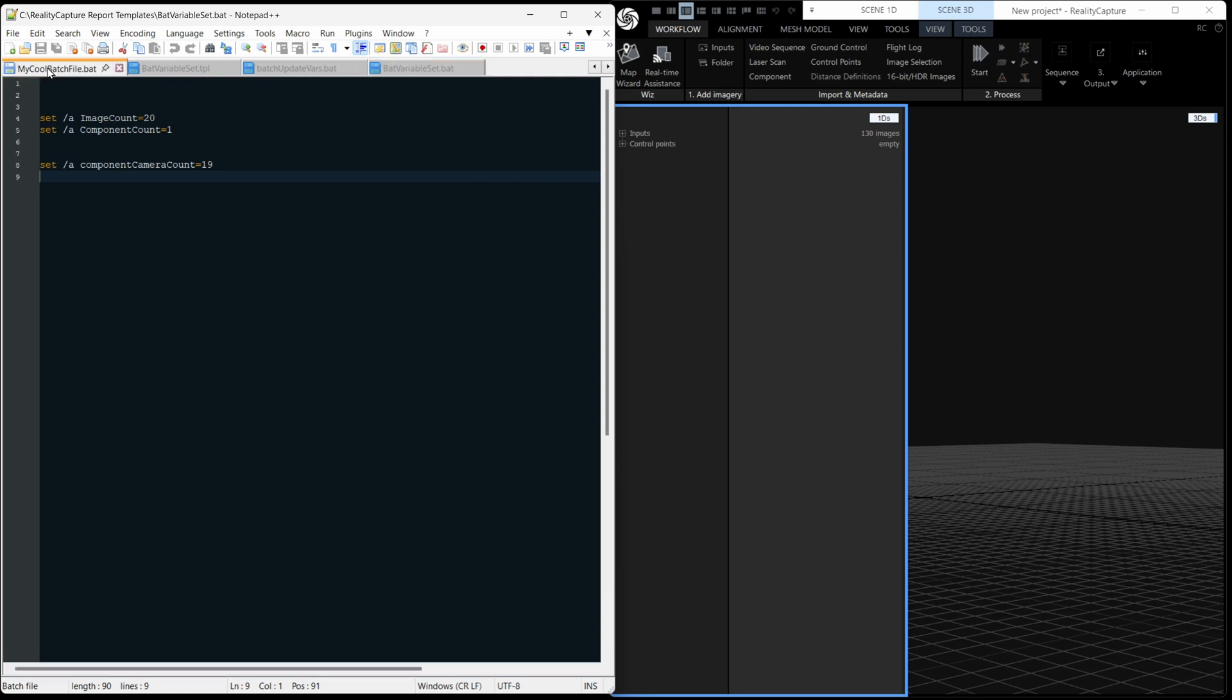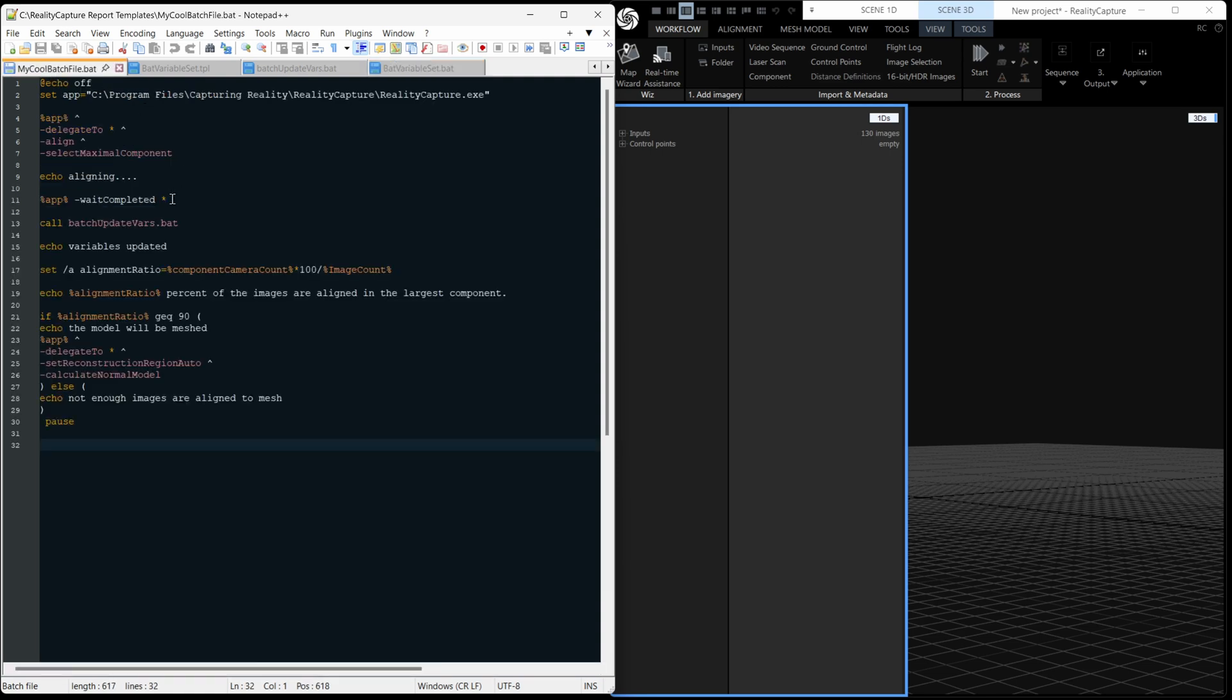Okay, let's go back to the batch file. So after those variables have updated, we echo that they've updated. And then we're setting another variable, which is going to be a number. But because batch only deals in whole integers and not fractions, we multiply the first number by 100. So we have an actual percentage, not a 0.90 or whatever. And then we're going to echo the percent of images that are aligned. And if same condition as before, if more than 90% of the images are aligned, it'll say the model will be meshed and run these meshing commands here. And if not, it'll say there's not enough.